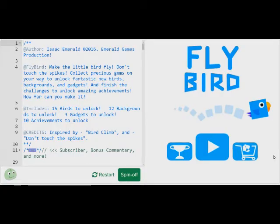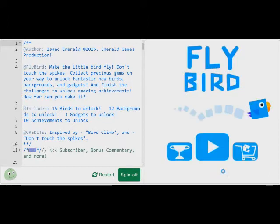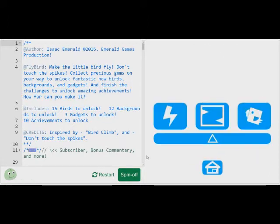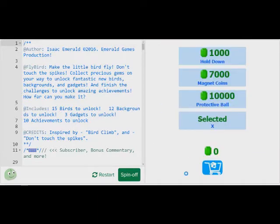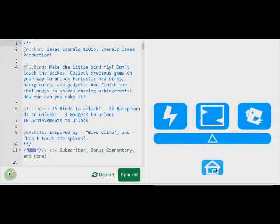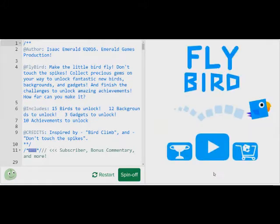Hi, my name is Isaac Emerald, and today I'm going to be talking about setting up your game menu. You might have seen my Flybird game and thought there are a lot of different pages and different buttons in here, and it must have taken a long time to make all of these different pages and stuff. Well, I'm going to teach you a very simple and easy way to make scene switching and buttons.